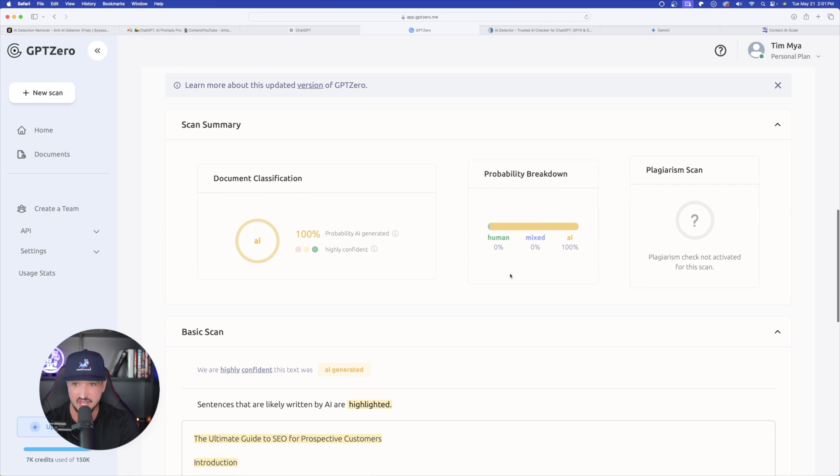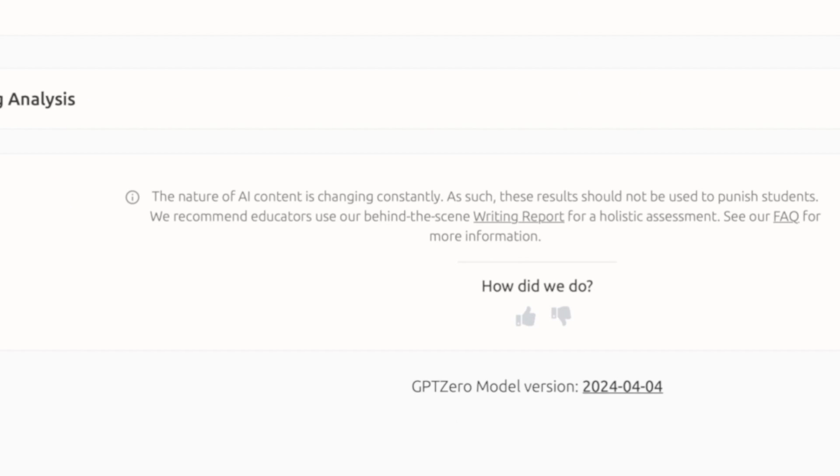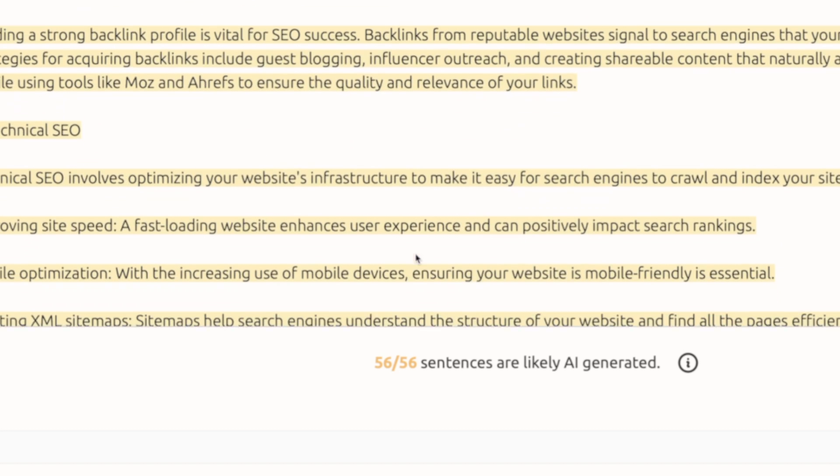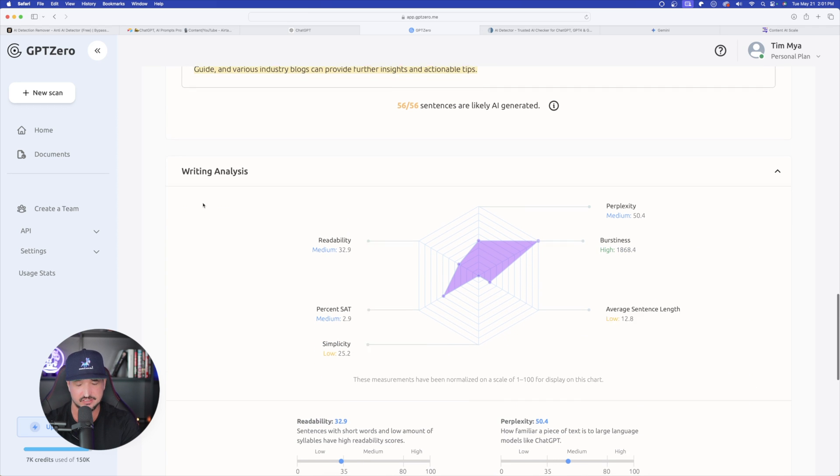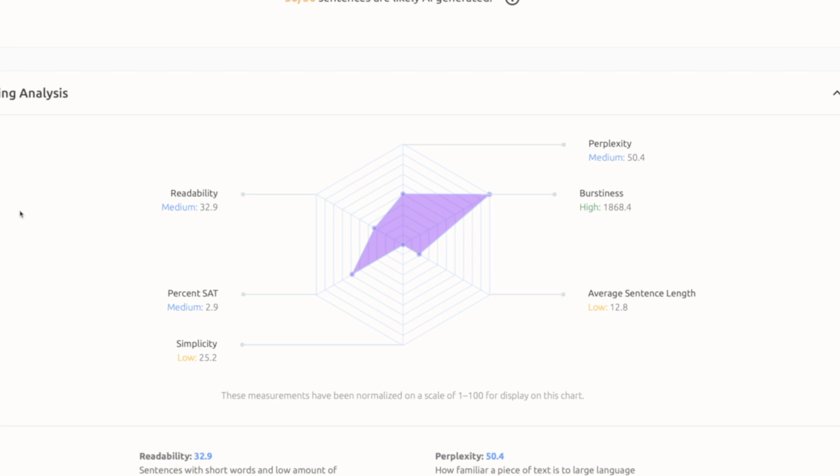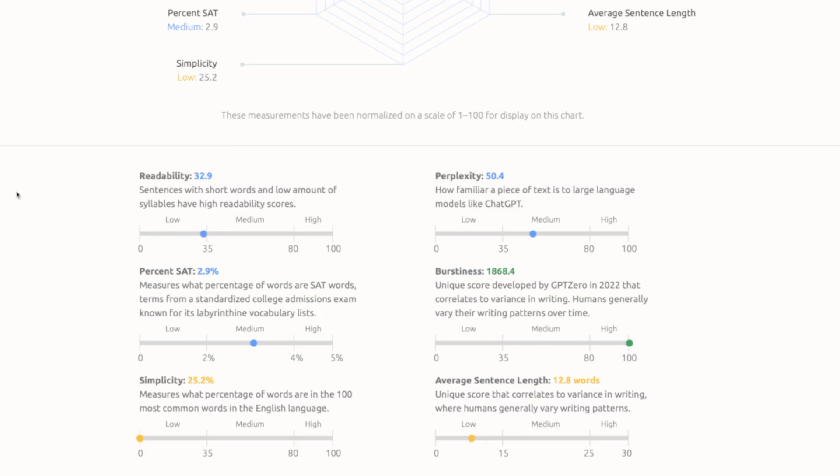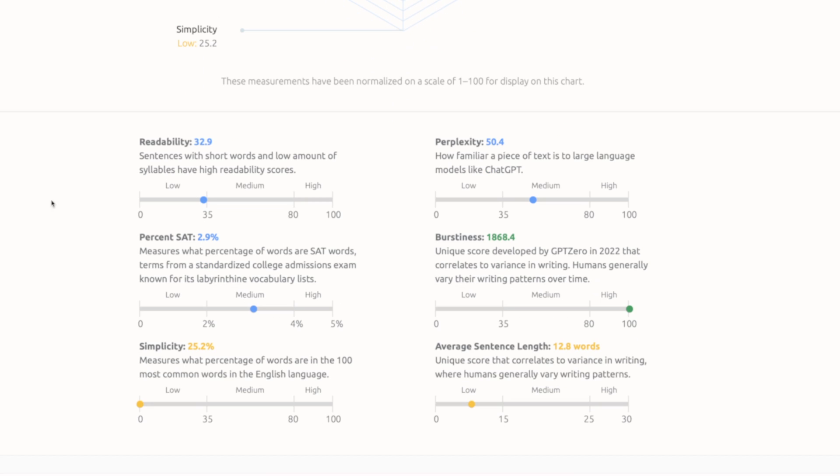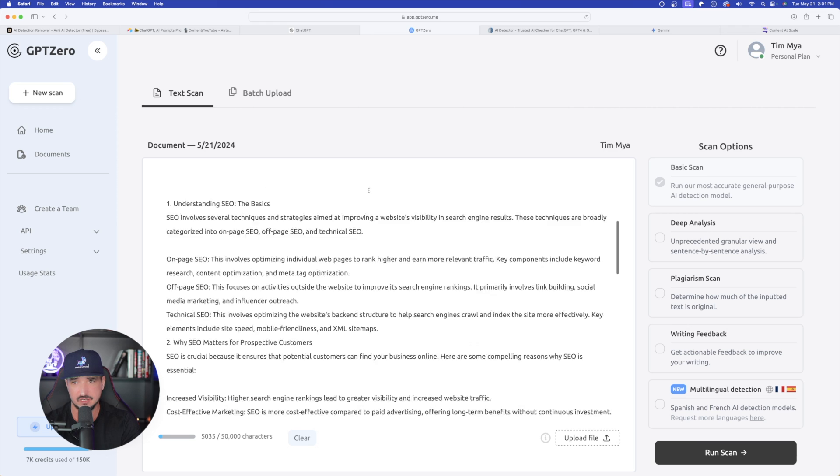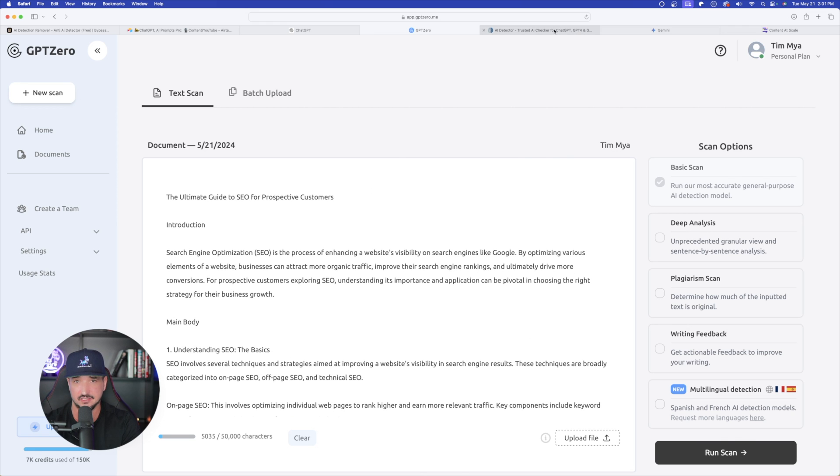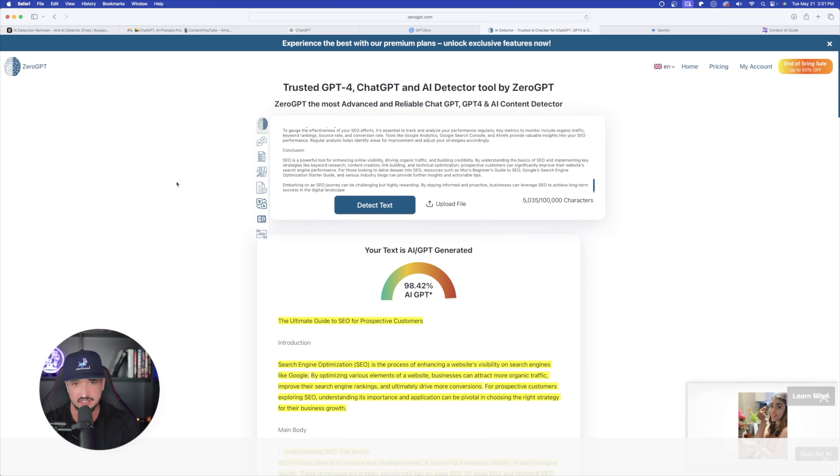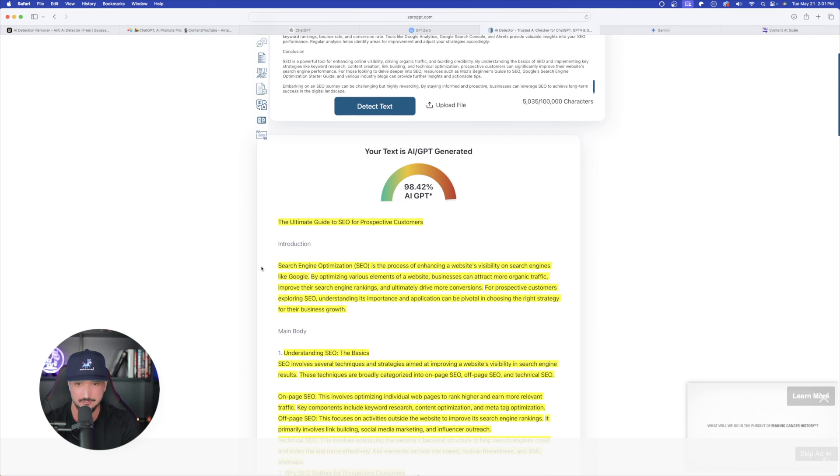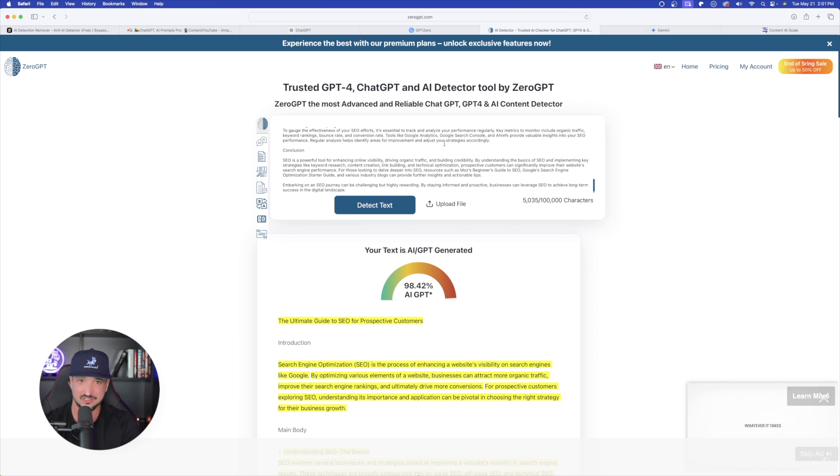Now let's go back to GPT zero and see what kind of a score that we got here. And again, not good at all. Yet again, 100% probability AI generated. Not good. You could see everything is 100%. And then again, down here at the bottom, 56 out of 56 sentences are likely AI generated. But the other thing I like about this is the writing analysis. I can look at more of the details here and then look at the stats as far as readability. So again, very bad score failed yet again. Let's see if we did any better over here in zero GPT. And then again, 98.42% AI generated. Not good at all.